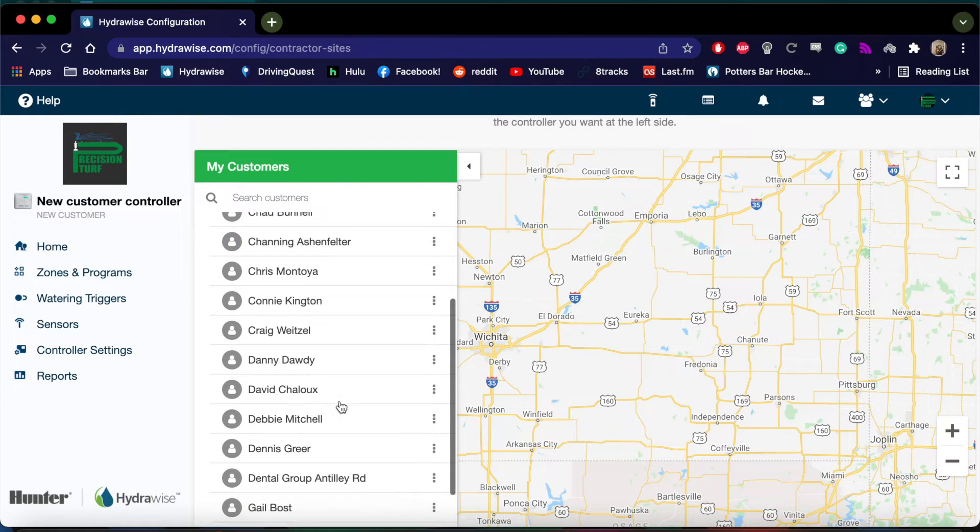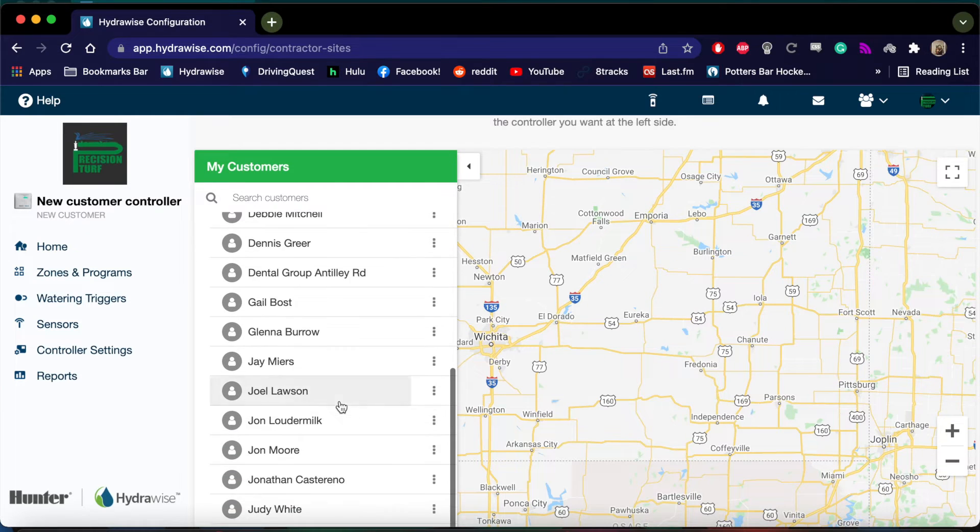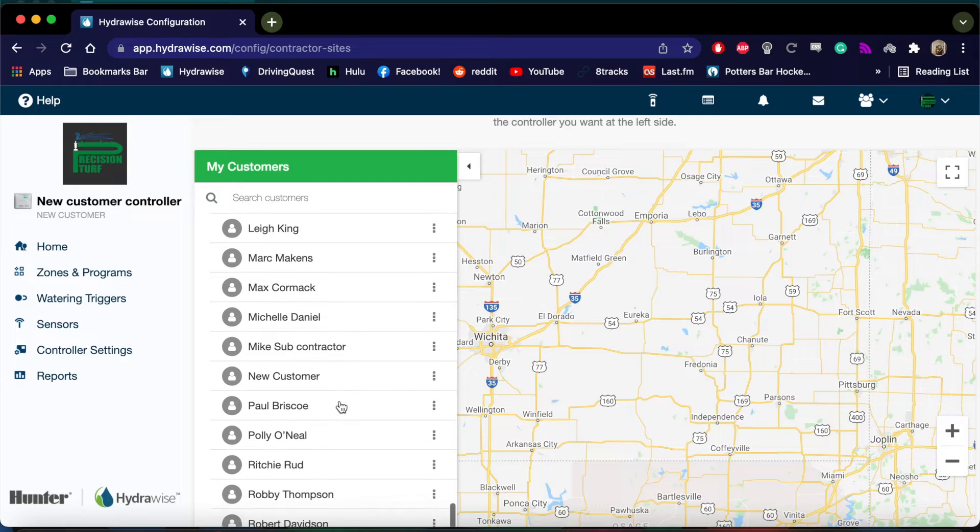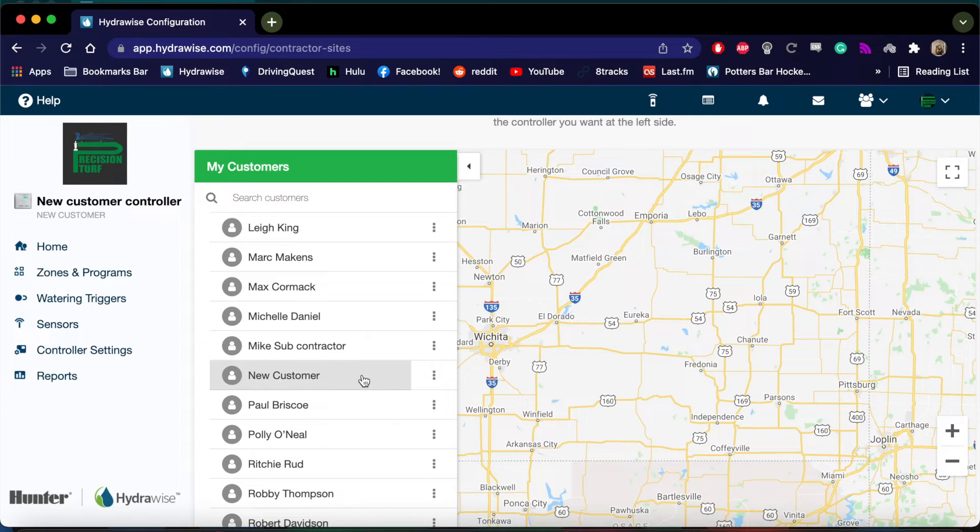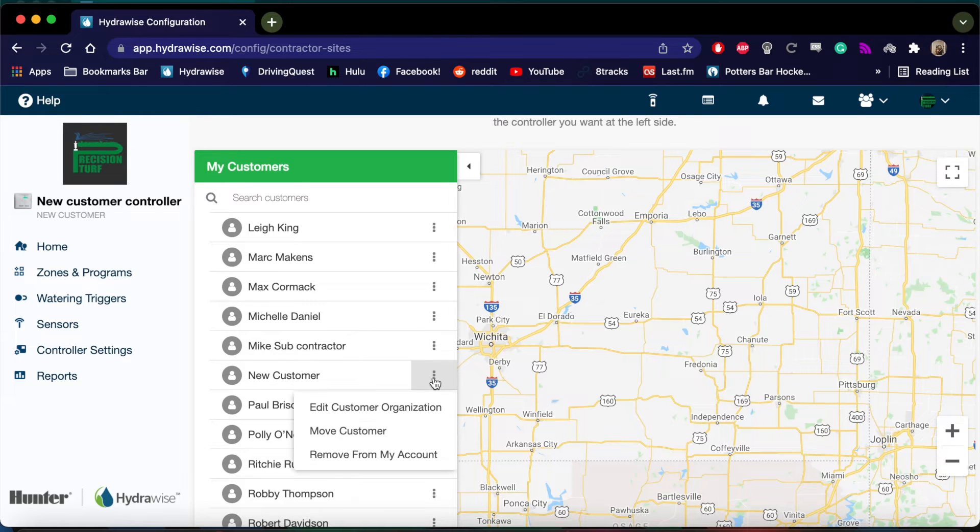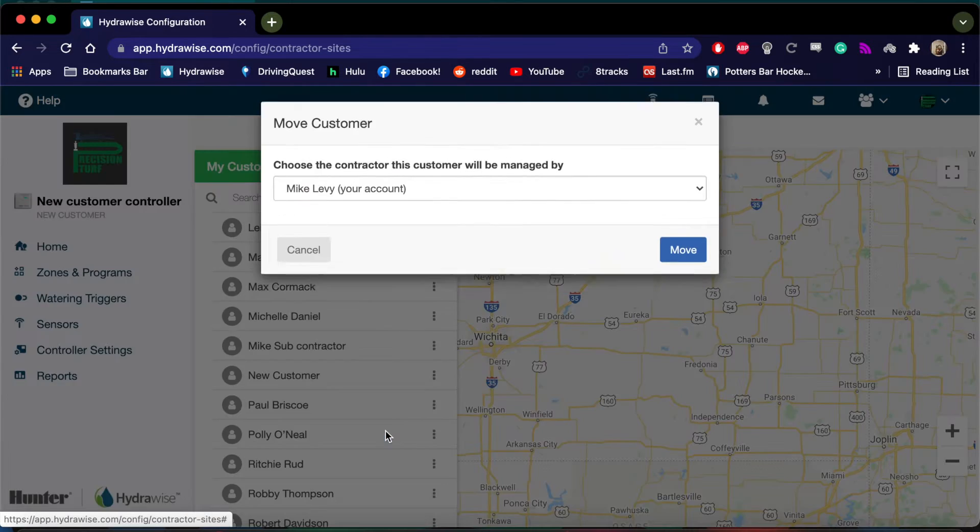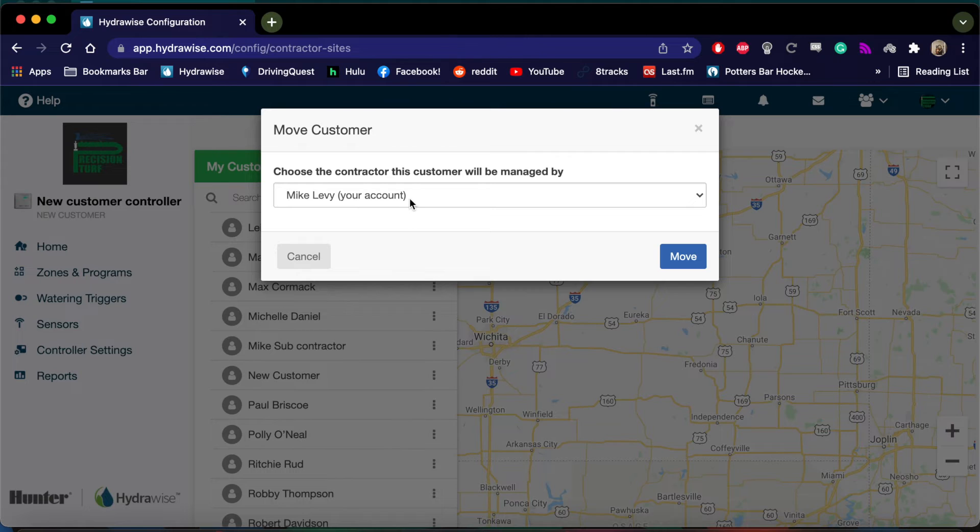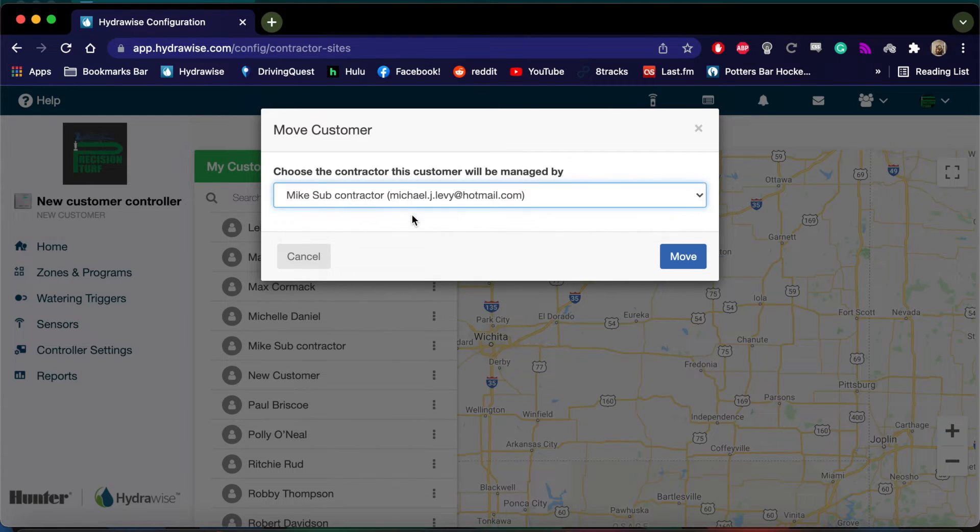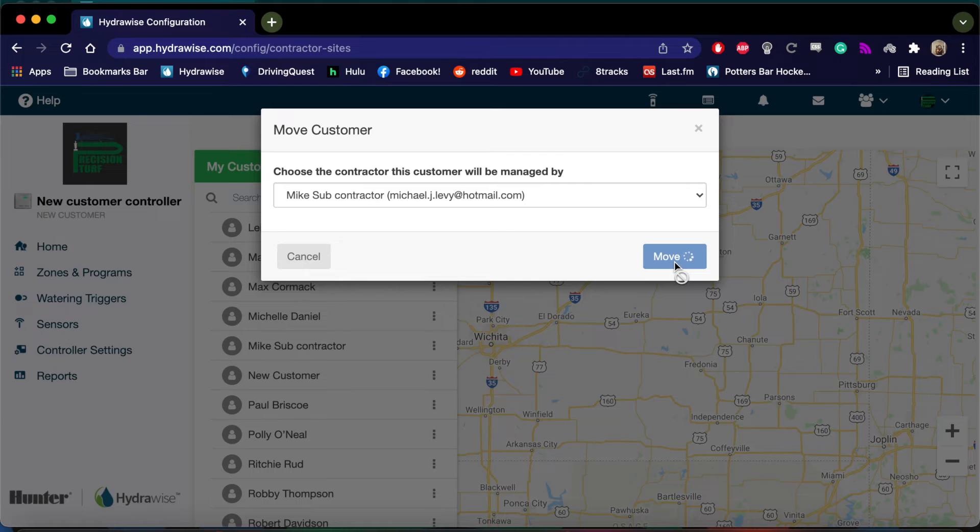To share a controller, find the customer you want to share. In this case, the customer is called New Customer and hit the three dots next to their name. Hit Move Customer and then select the subcontractor's name from the list and hit Move.